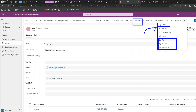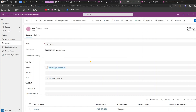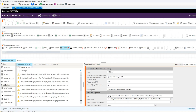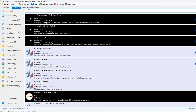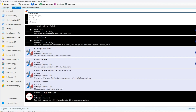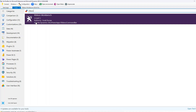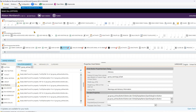In my example, I'll hide Flow, Word Template, and Run Report using Ribbon Workbench. I also have a Save and Close button — if I don't want it shown, I can hide it using Ribbon Workbench as well. To do that, you first need to install Ribbon Workbench. I'm using XRM Toolbox, which has a Ribbon Workbench utility — if you haven't installed it yet, I'd encourage you to do so.